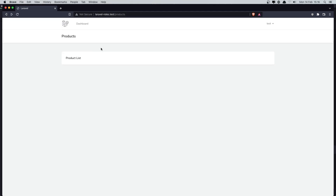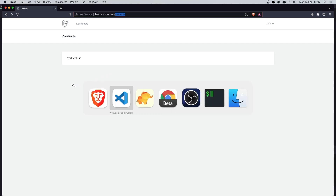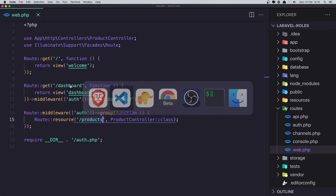We can go to admin slash products, and in there we can have a different layout — maybe a sidebar and other admin elements. In this admin area, I want to display all the products a specific user has. If we are admin and go to admin slash products, we can display all products in the database.